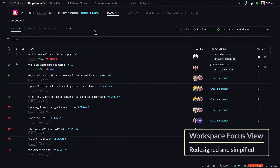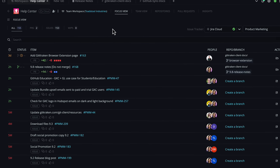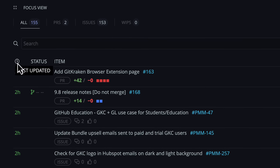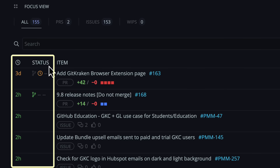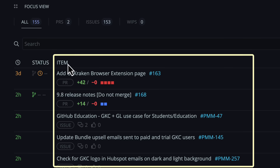As Trevor mentioned, the focus view has been completely redesigned. You may now view all of your pull requests, issues, and WIPs in one list. From here, it's easy to spot the age and status of a PR or issue, and the title and ID of an item.